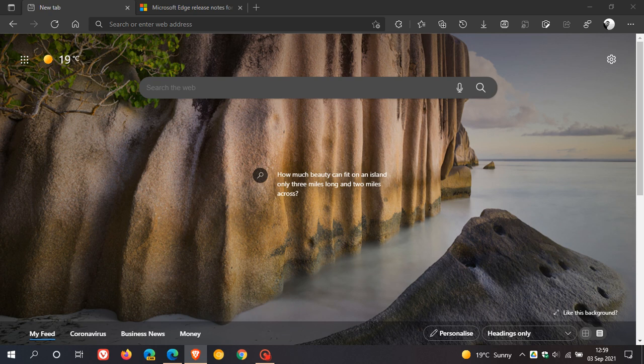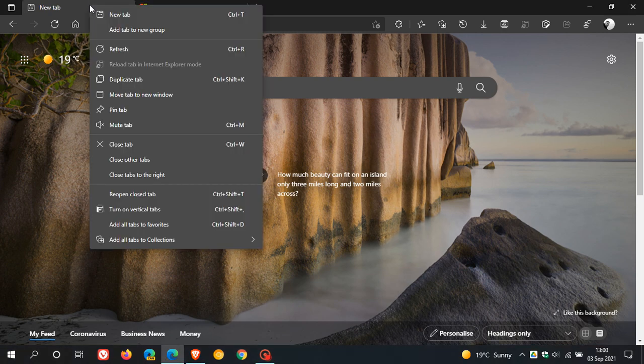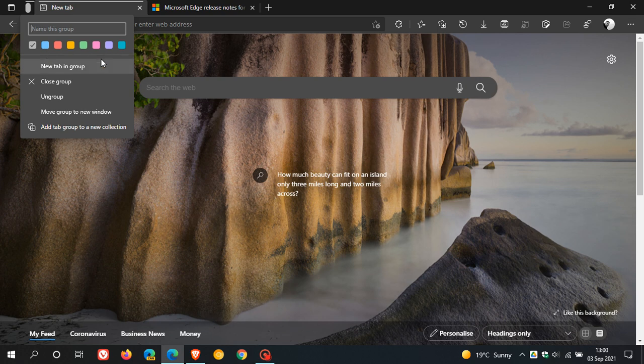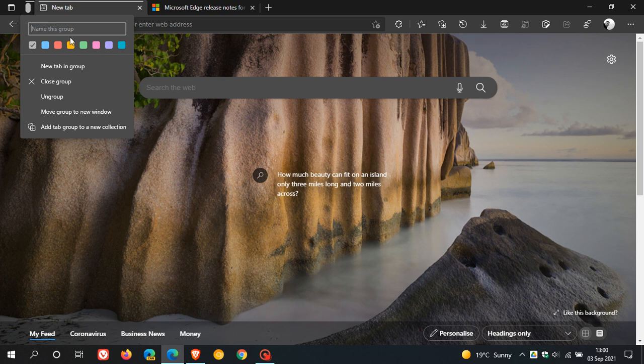The first key highlight with version 93 is you now have access to tab groups in the browser, and this gives you the ability to categorize tabs into user-defined groups. So if we go to an open tab and we right-click on it, you will see a new entry called Add Tab to New Group. If you click on that, it takes us to another menu where you can name the group, you can give it a color, and there are some other handy options in that menu for the tab group. I'm going to call my tab group 1 as an example and give it the color red.